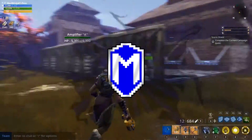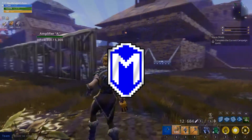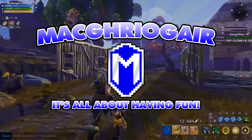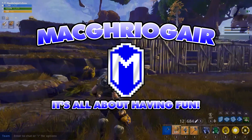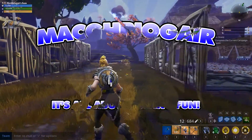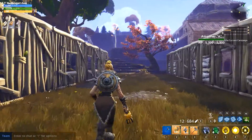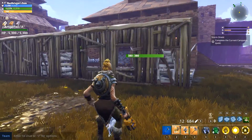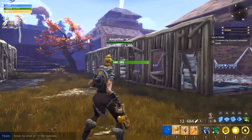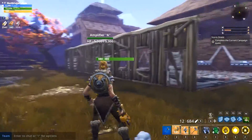Hello everybody, McGregor here and welcome to a Fortnite tutorial. Today I'm going to show you how to make doors and windows in your walls.